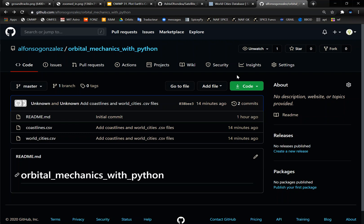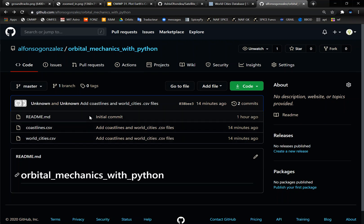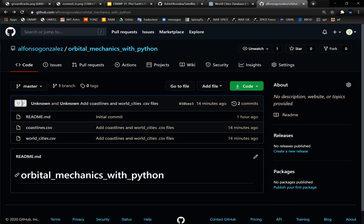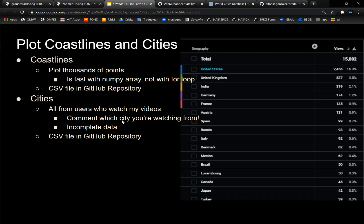But basically, I'll have a link in the description to this GitHub account where I have this coastlines.csv, which has basically all the 60,000 points you need to plot all the coastlines and the world cities, which is like a little database CSV of the world cities, their names, and their lat long coordinates. And then that goes as far as the city, all from the users who watch my videos.